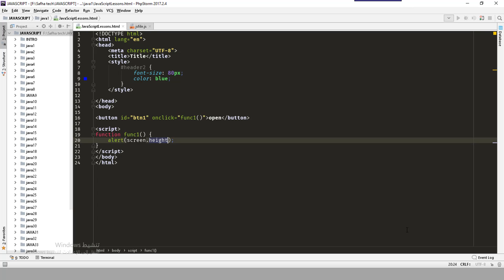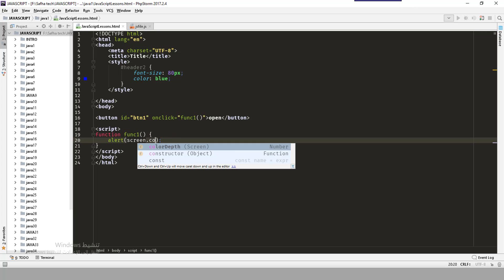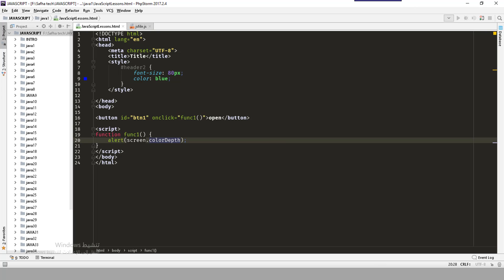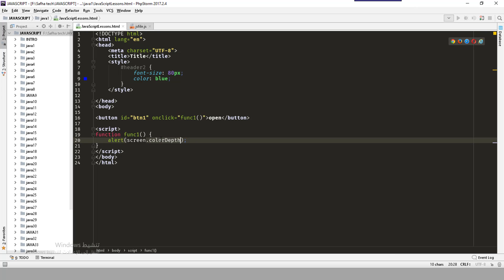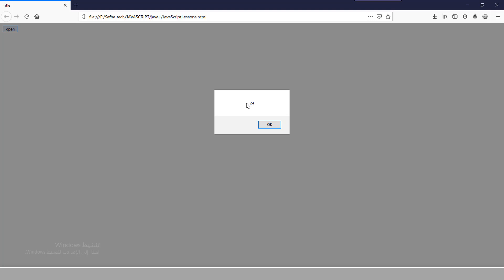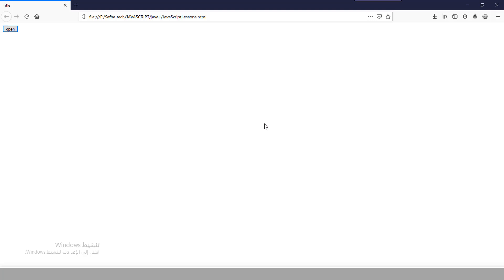We also have screen.colorDepth, which prints the color depth in your browser — for example 24. The next is screen.pixelDepth, which shows how many pixels the color depth has — also 24, similar to color depth. This was the introduction to BOM (Browser Object Model), covering the screen and window objects. We will also see other BOM elements in the next lessons. Thanks for watching, see you in the next video!